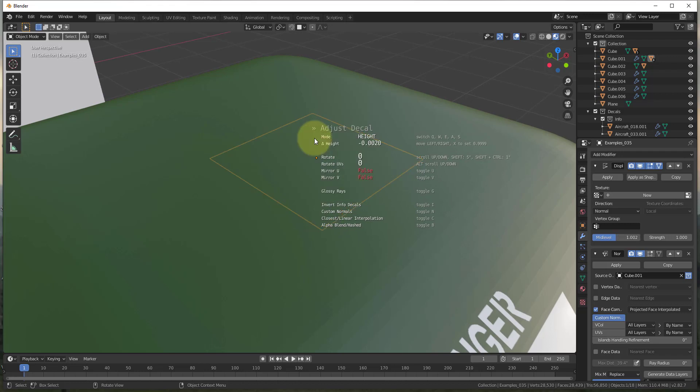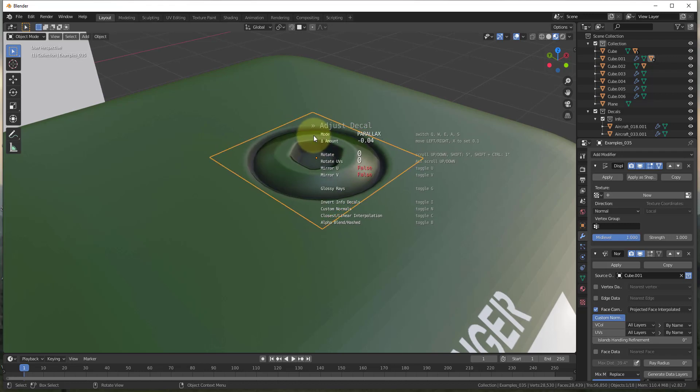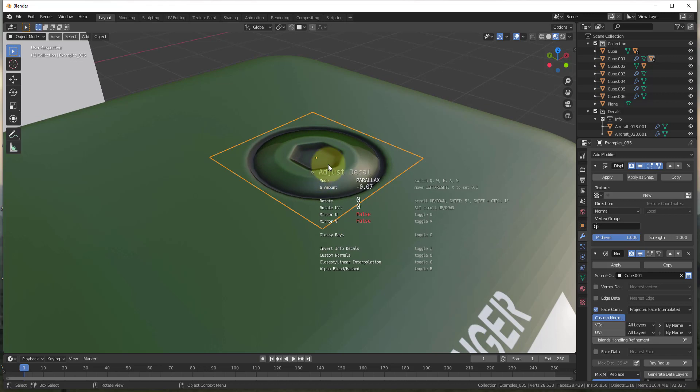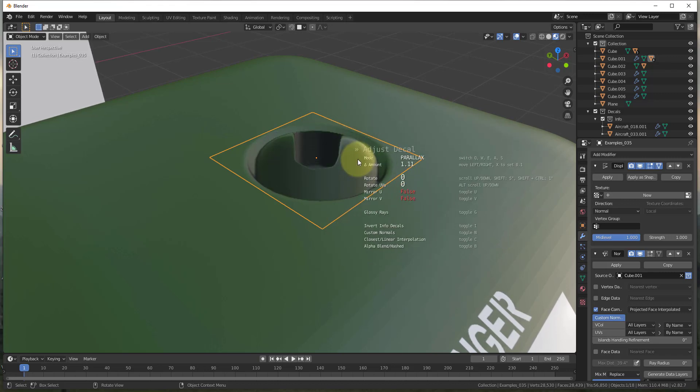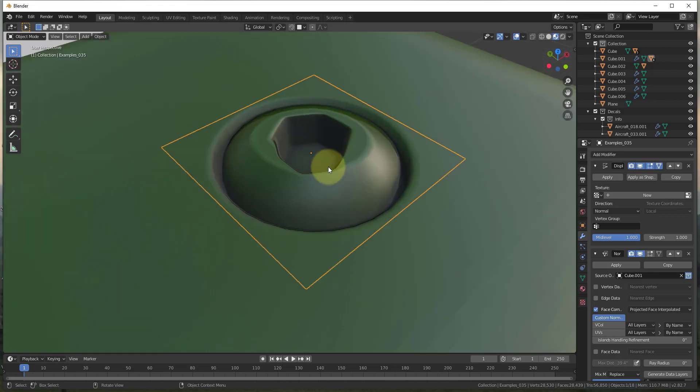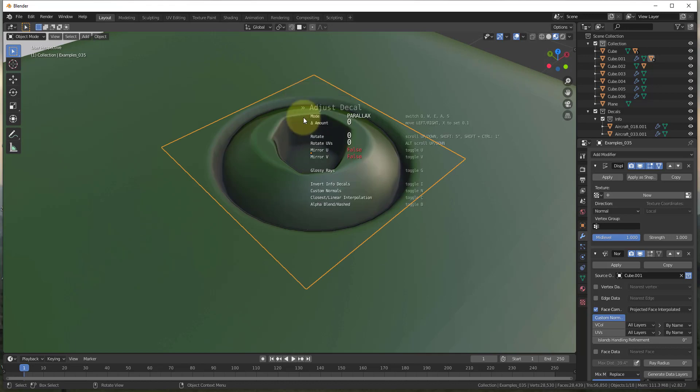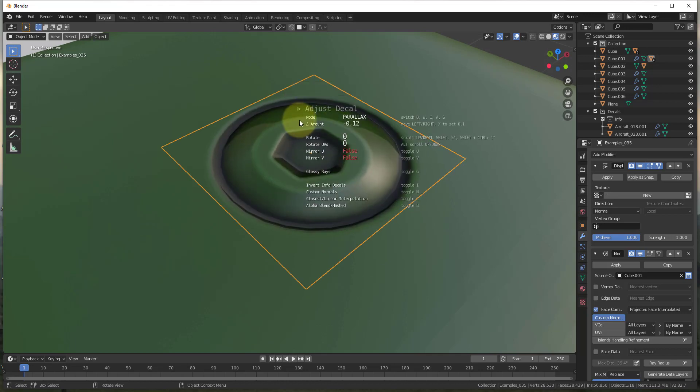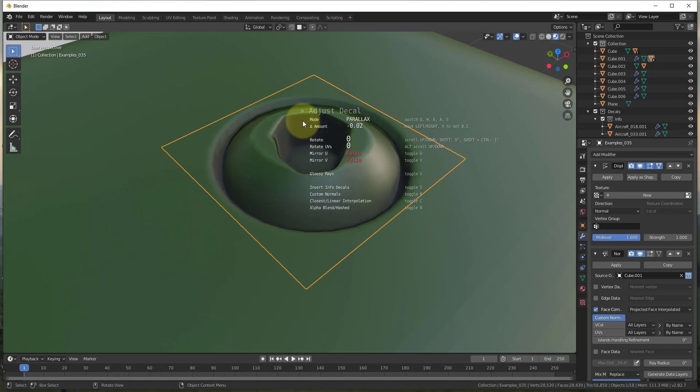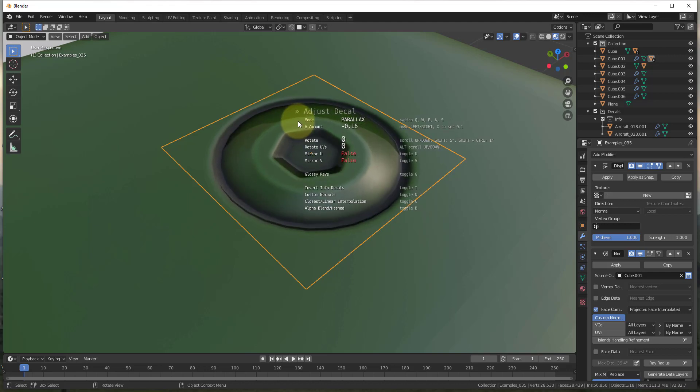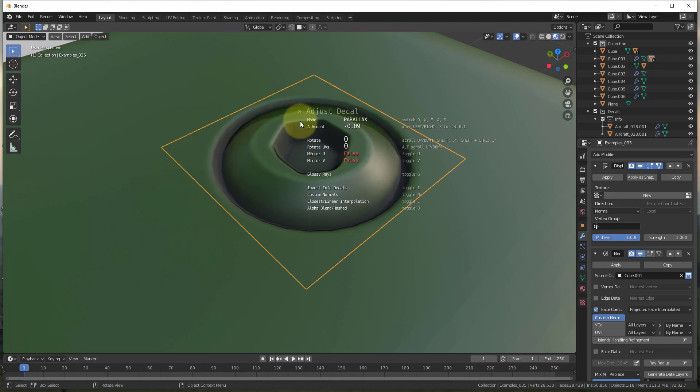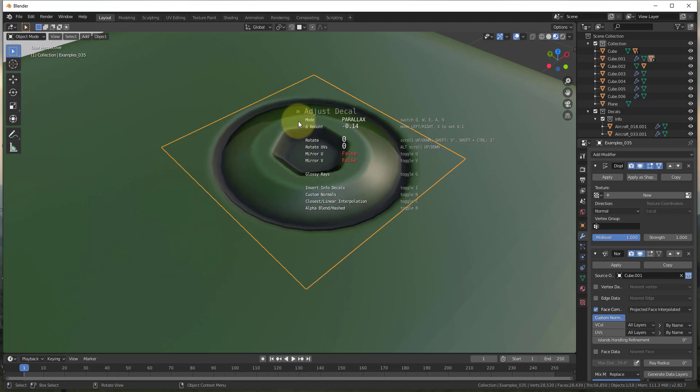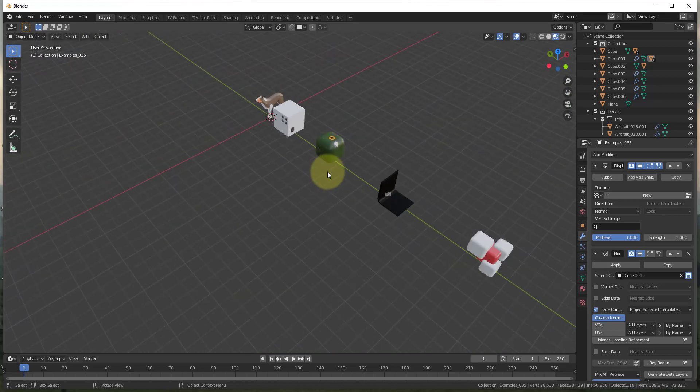But then also within the adjustment tools, you can adjust things like the parallax. And so let's say, for example, that I was to tap the, let's see, it's the E key. I'm going to adjust this. You can see how you can adjust how deep this effect is by adjusting that parallax. So you can actually adjust the settings in here to make this look more or less pronounced and more or less realistic, however you want to do that. So just the number of different things that you can adjust inside of this tool are just fantastic.